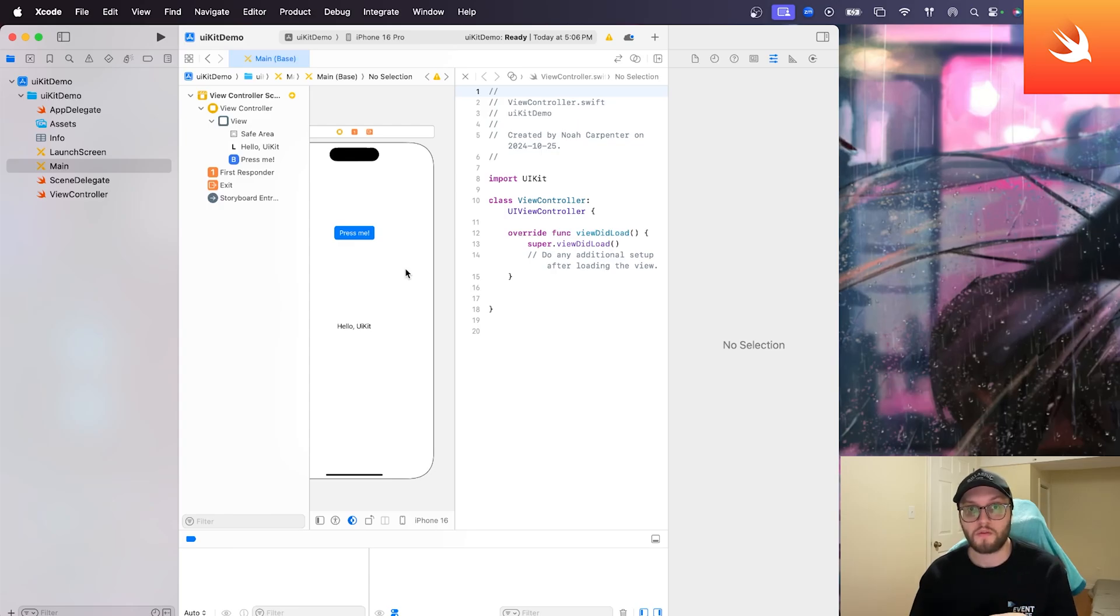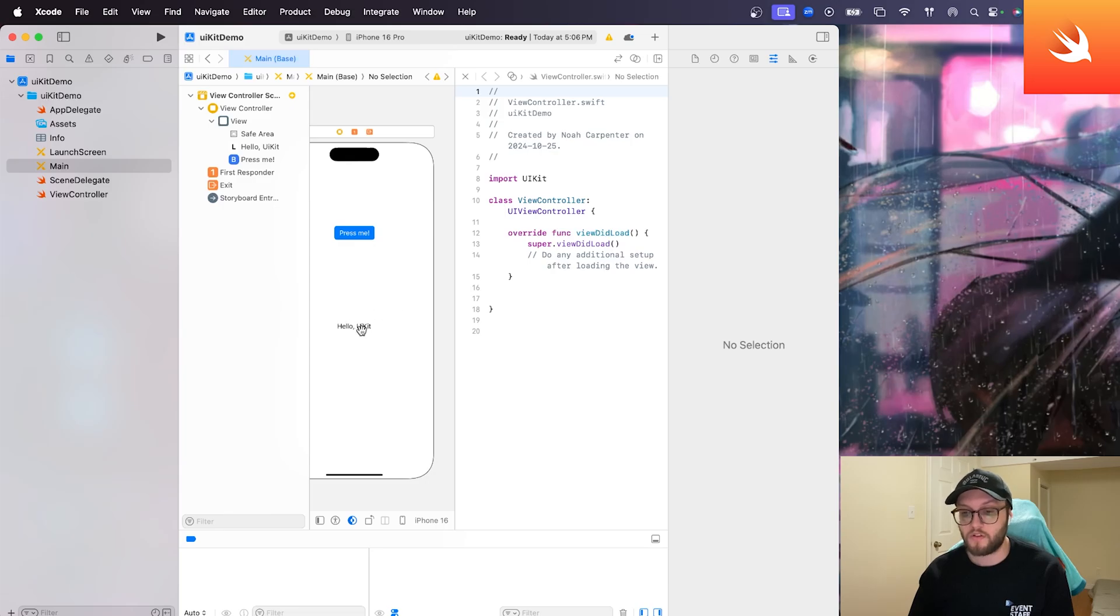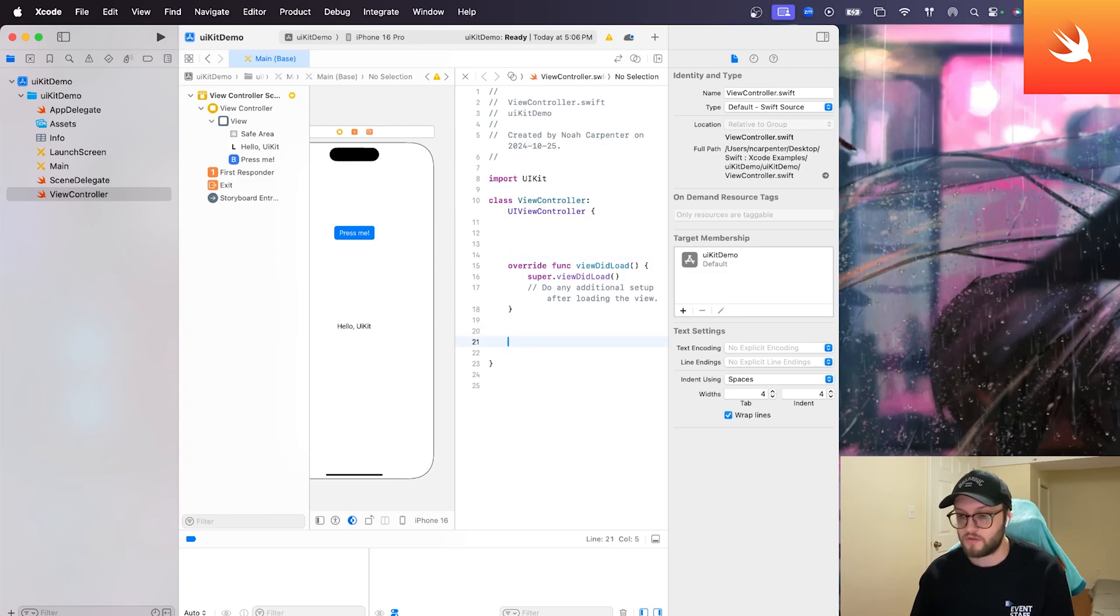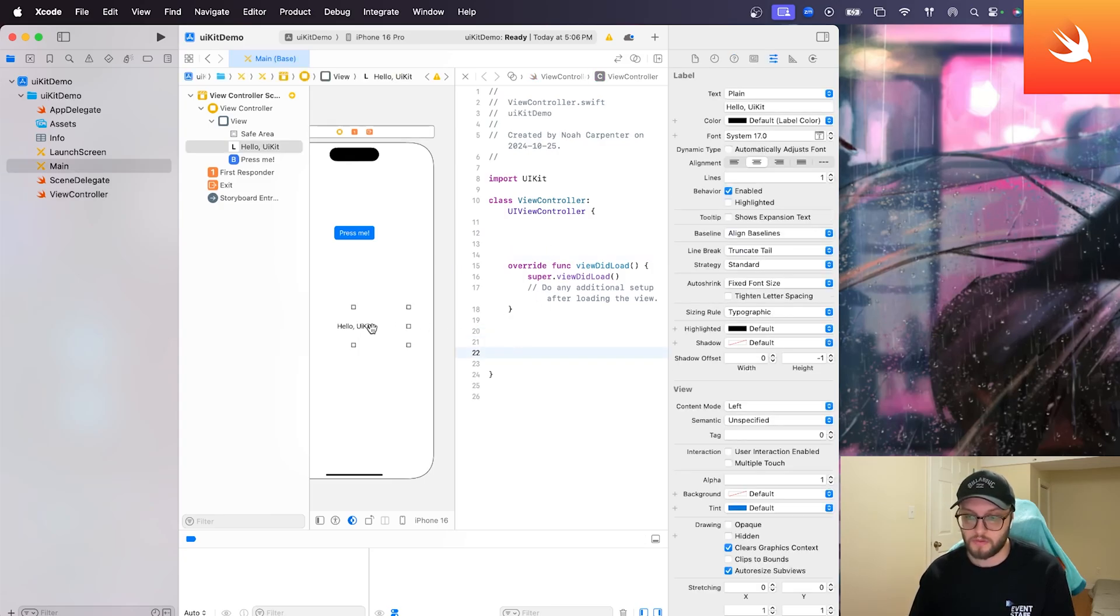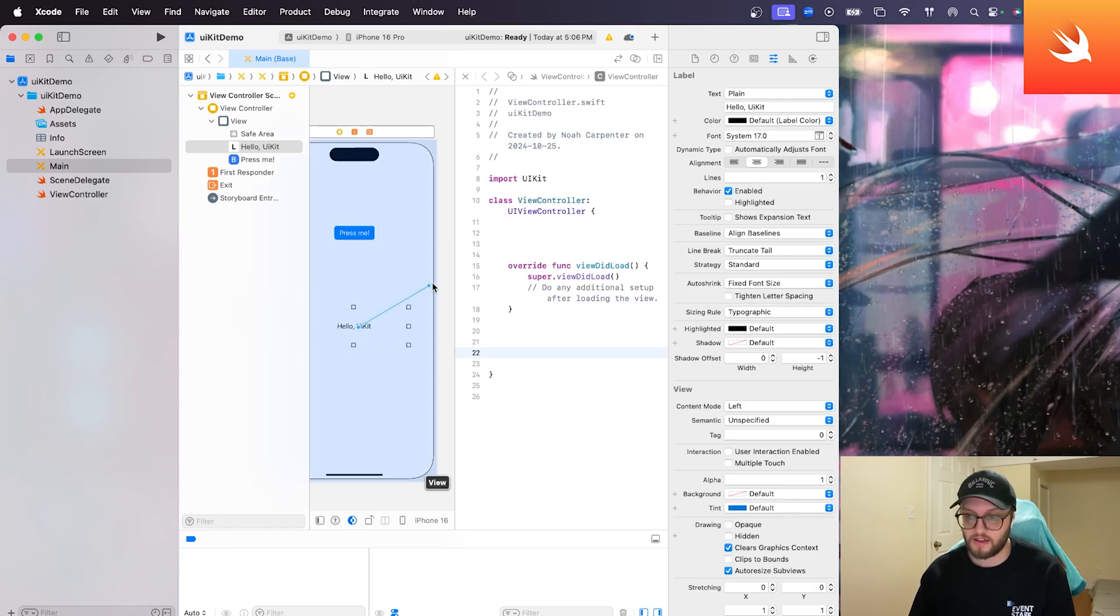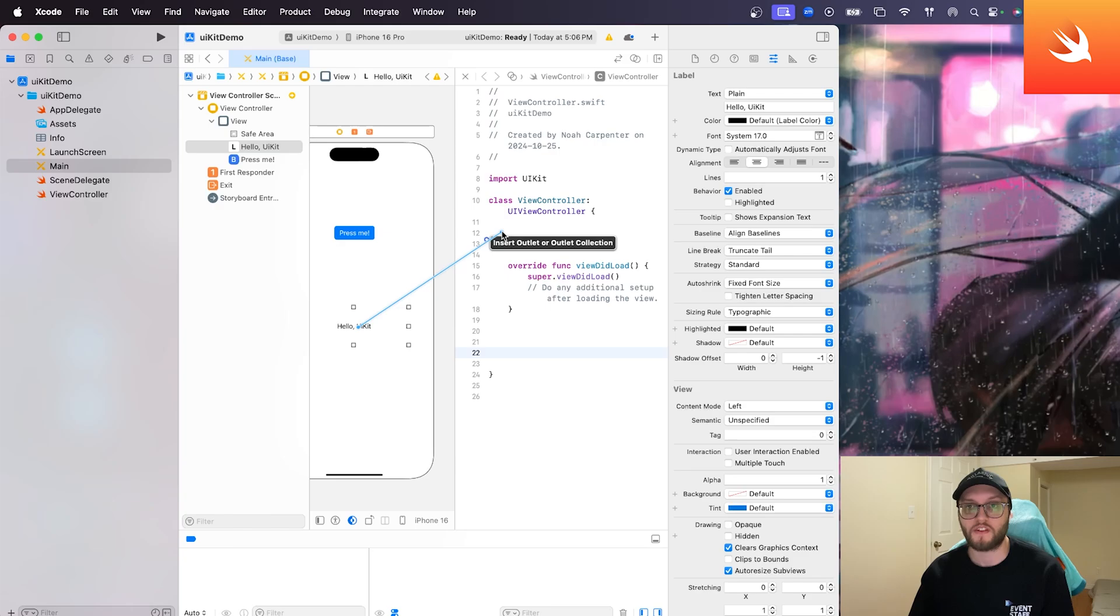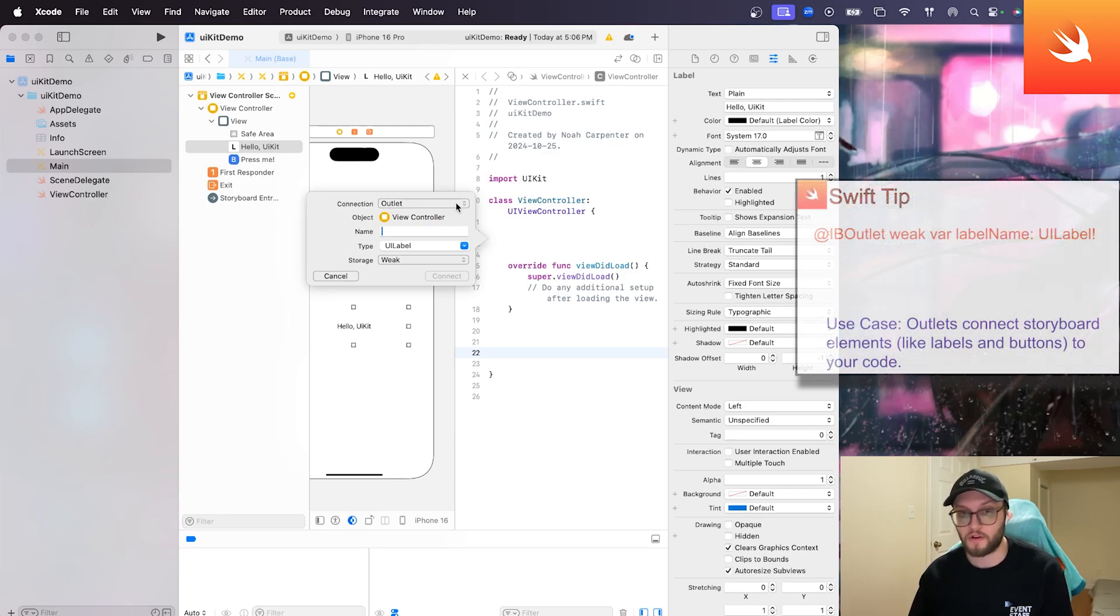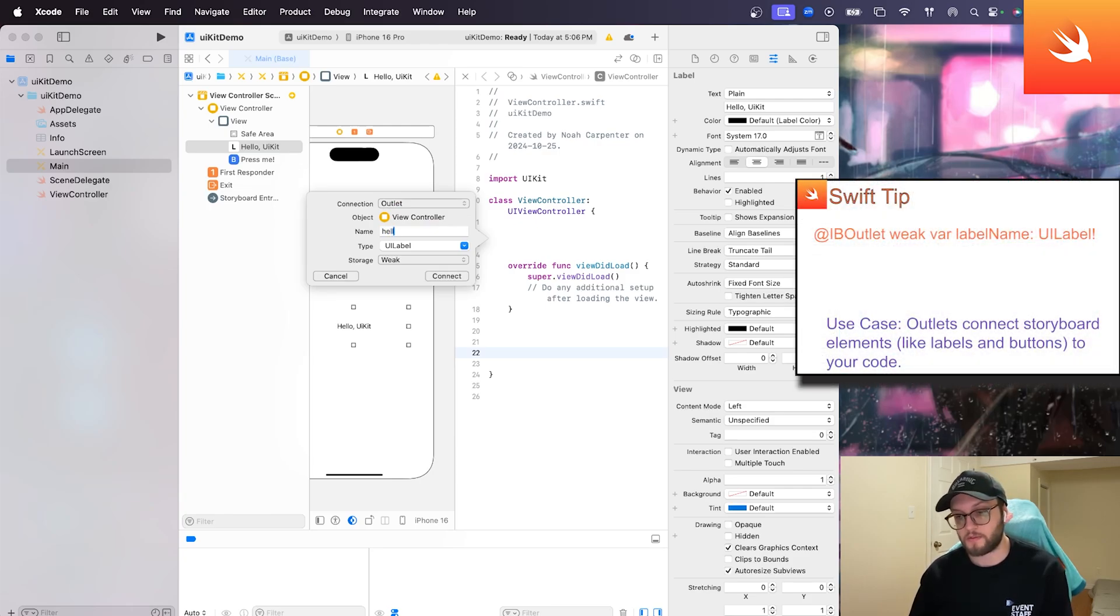So what we need to do now is we need to control drag our label from the storyboard here into our code. I always like to make a little bit of extra space here just so it's easier. But you'll see once we hold control and then left click and drag, we have this new blue bar up here. We can actually drag and drop. And this is where we can add our connection outlet.